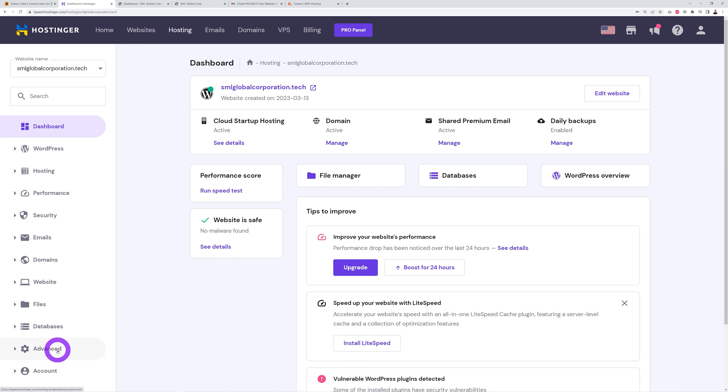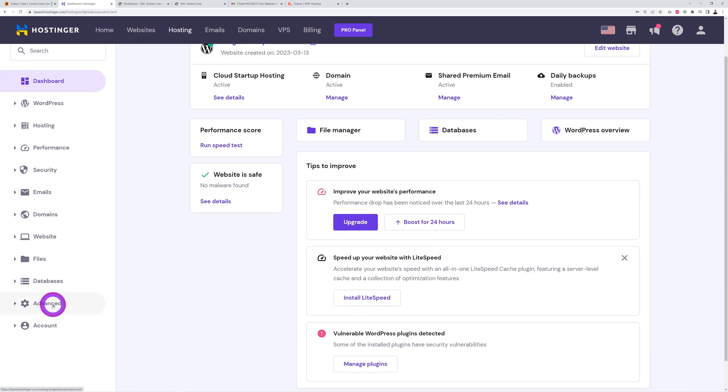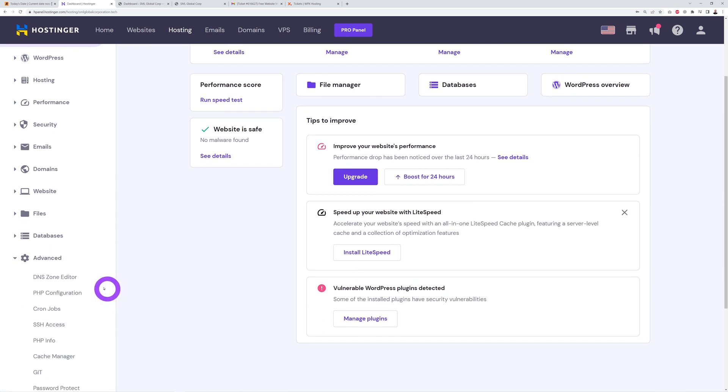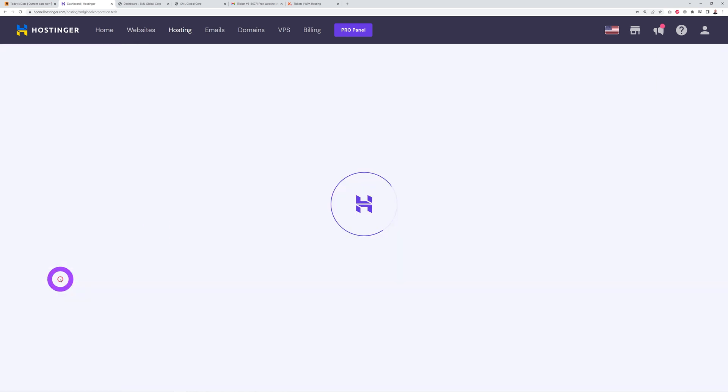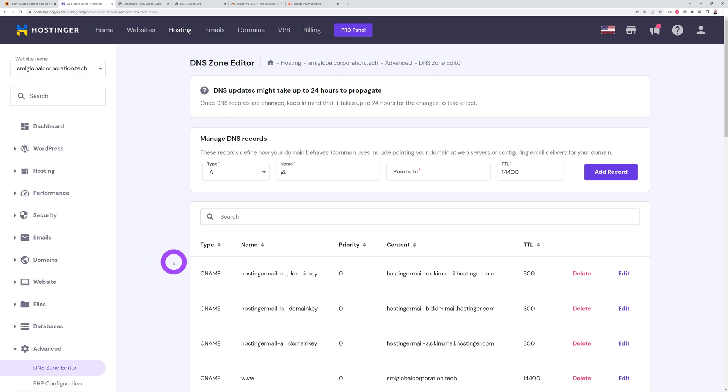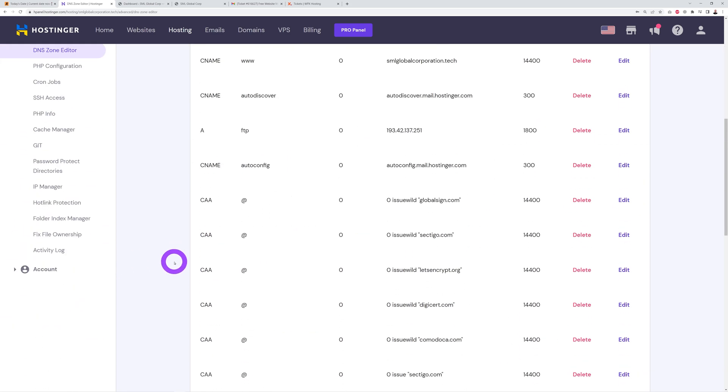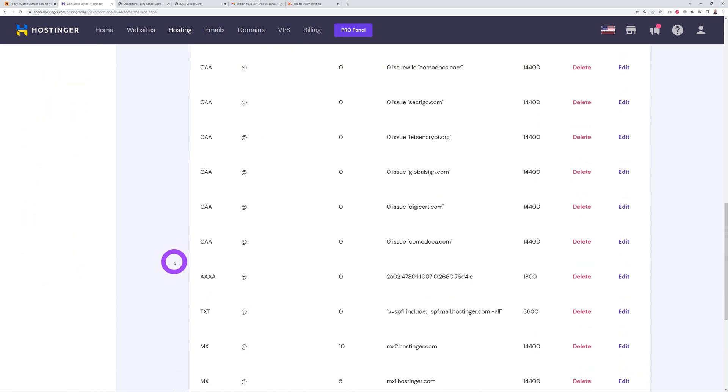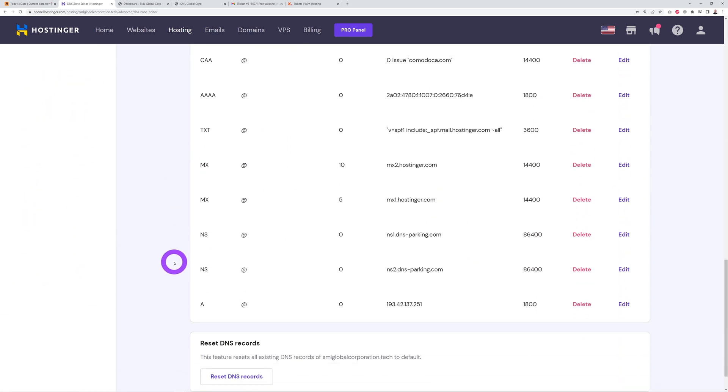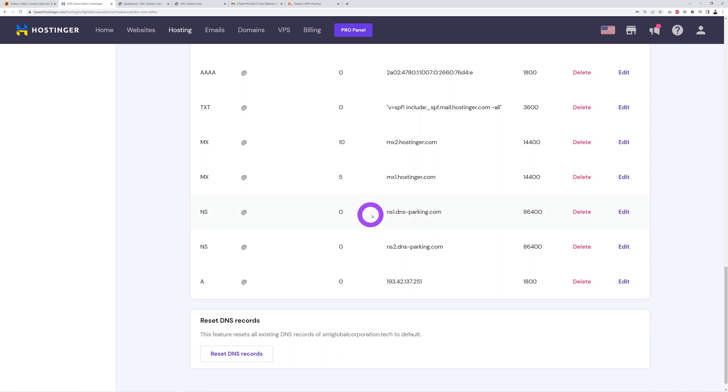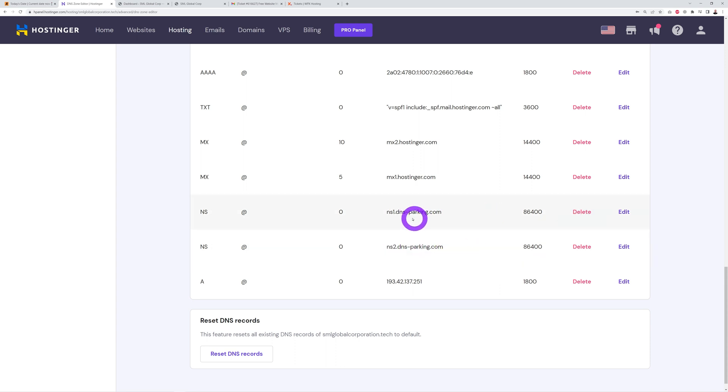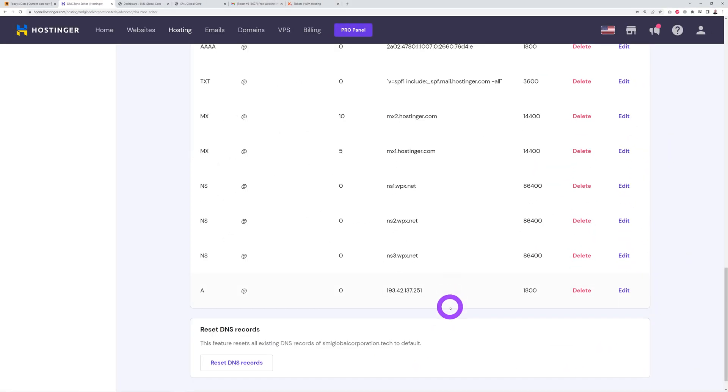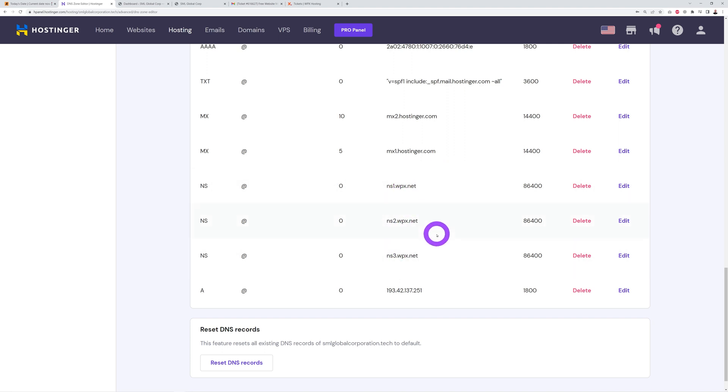If you go back to our domain name here, go to Advanced, and in Advanced I will find the DNS zone. Again, this might be different depending on which hosting provider you have. If I scroll down the page, at the moment it shows ns1.dnsparking.com and ns2.dnsparking.com. What we need to do is get rid of those two and replace them with the new values. I've done that already: NS1, NS2, NS3 pointing to WPX.net.